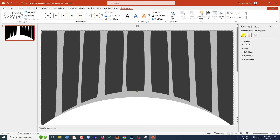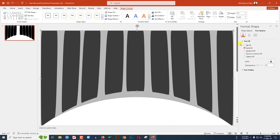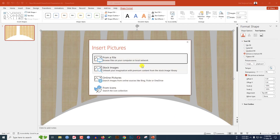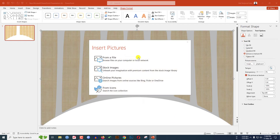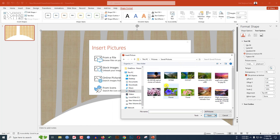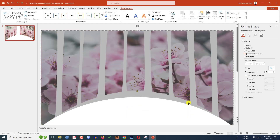Go to Text Fill and Outline, go to Text Fill, go to Picture or Texture Fill, and go to Insert From File. Let me insert the picture from my computer — select this one and click Insert.